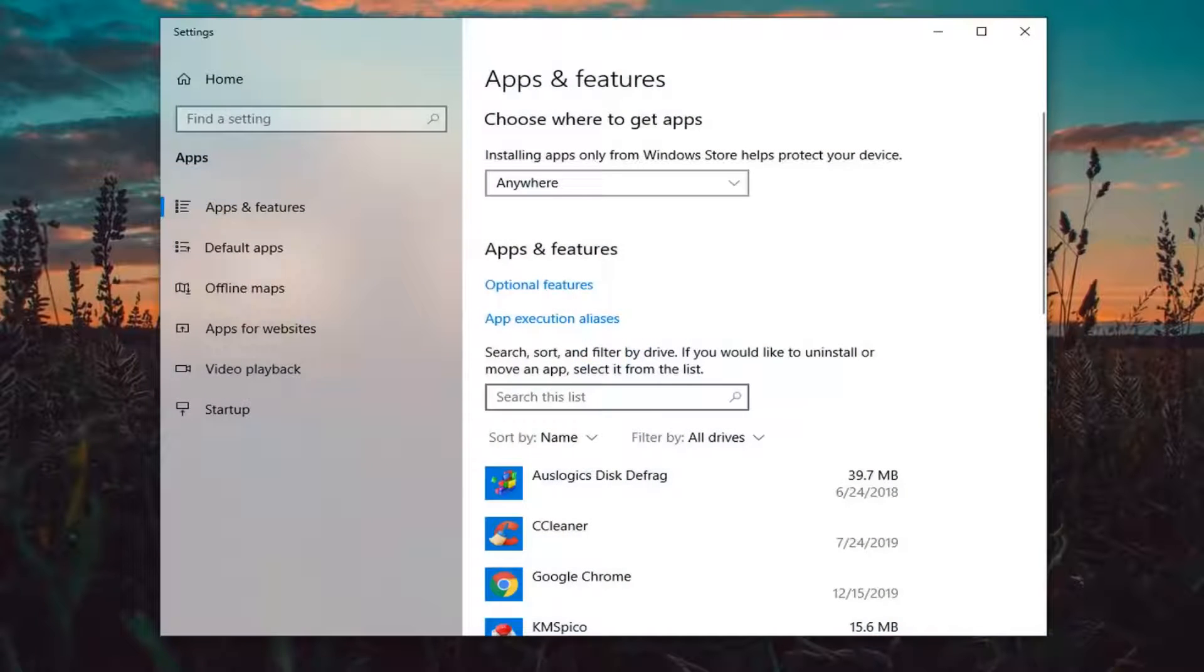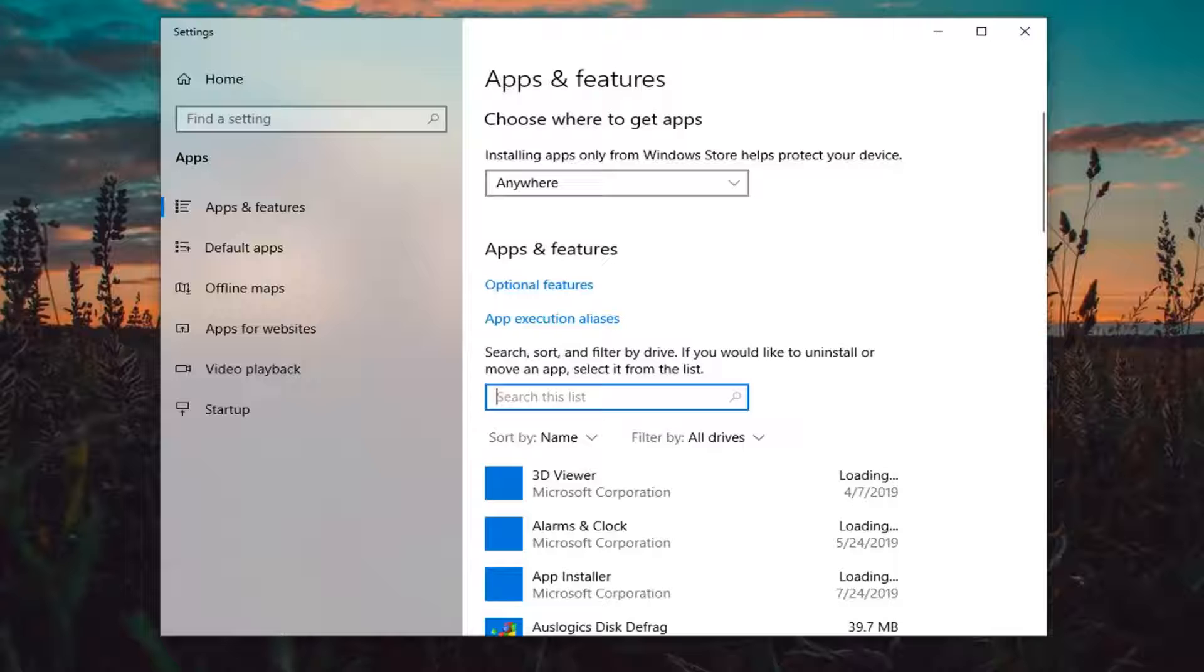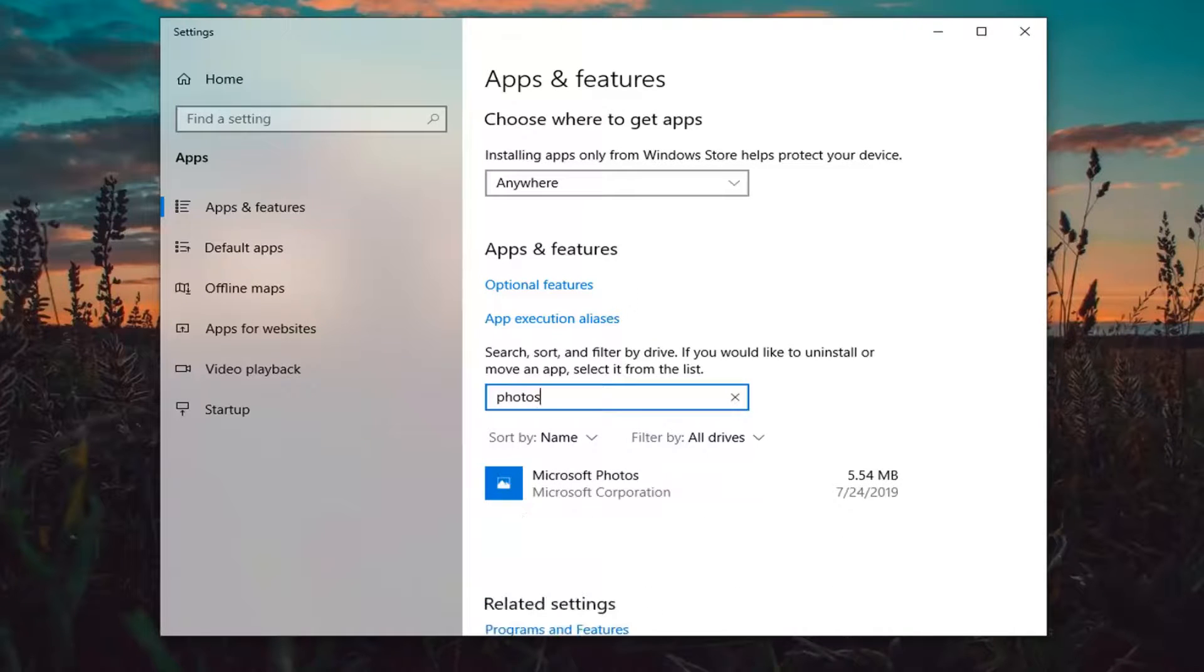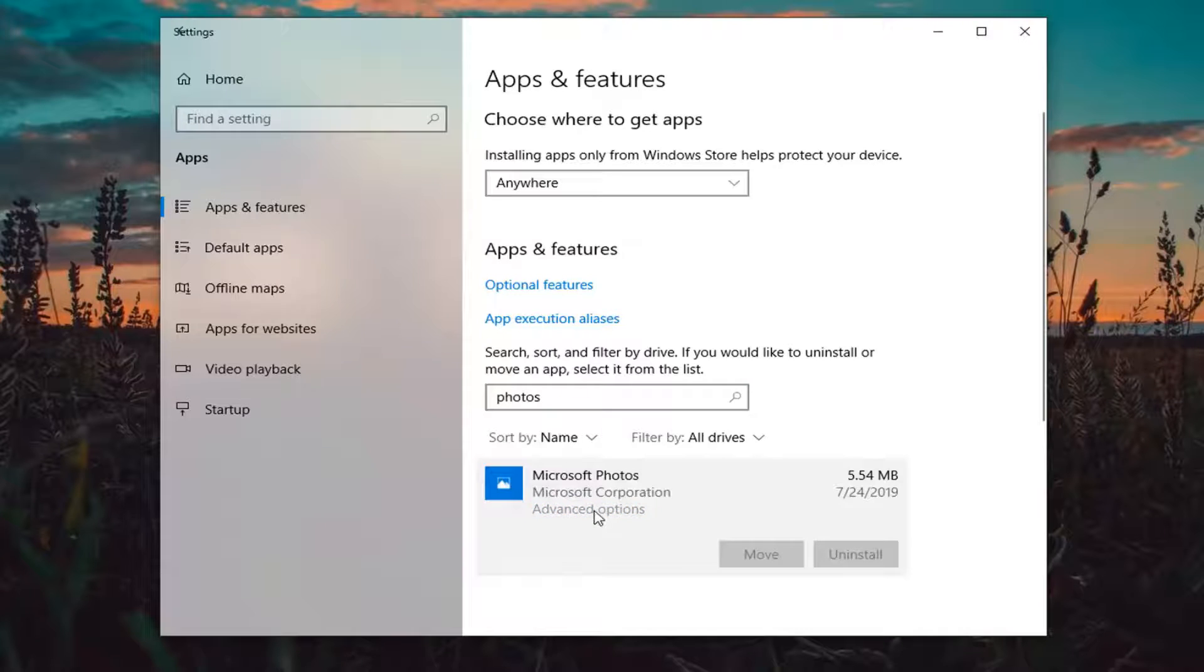Into the search list field, you want to type in photos. And then you want to select Microsoft Photos and then select advanced options.